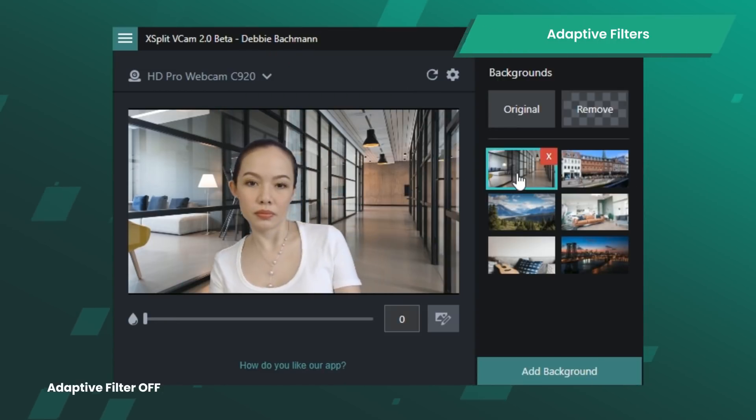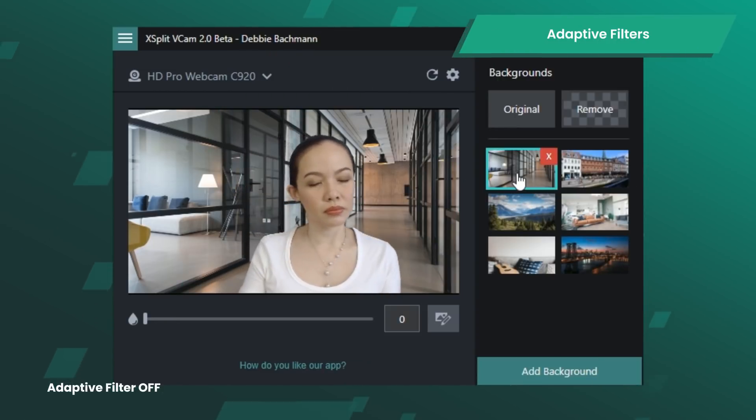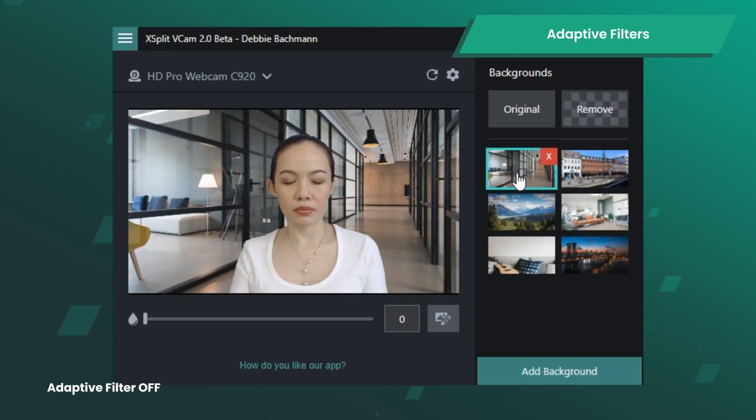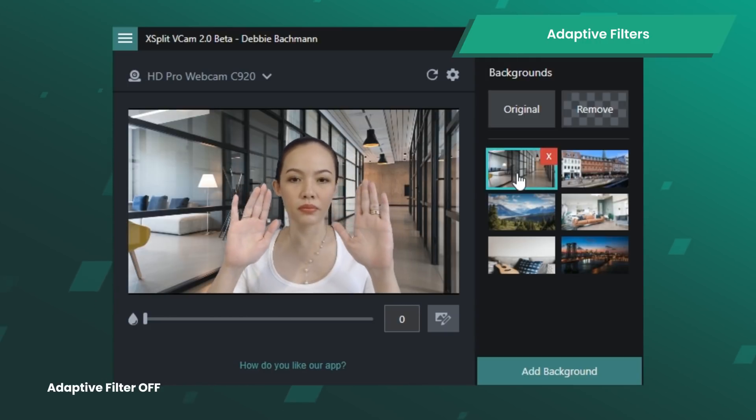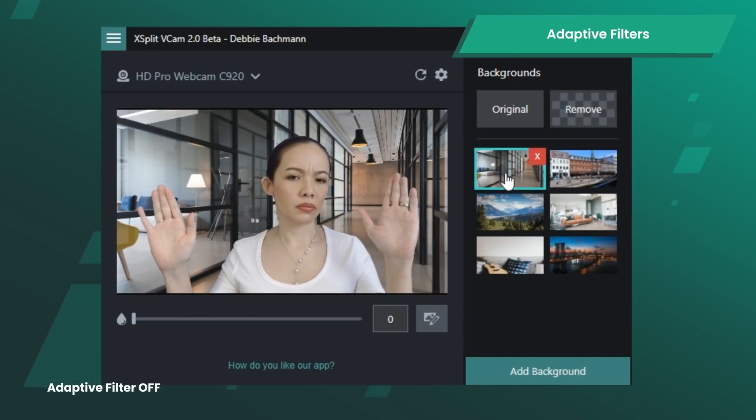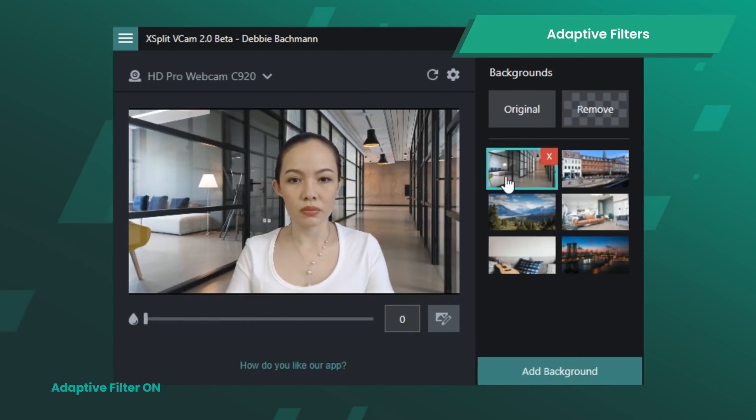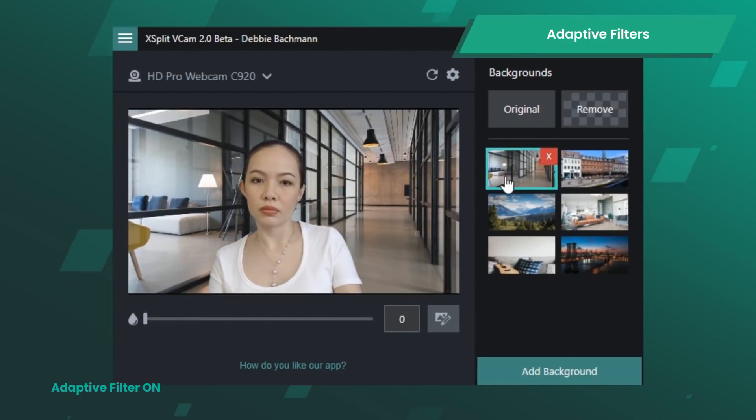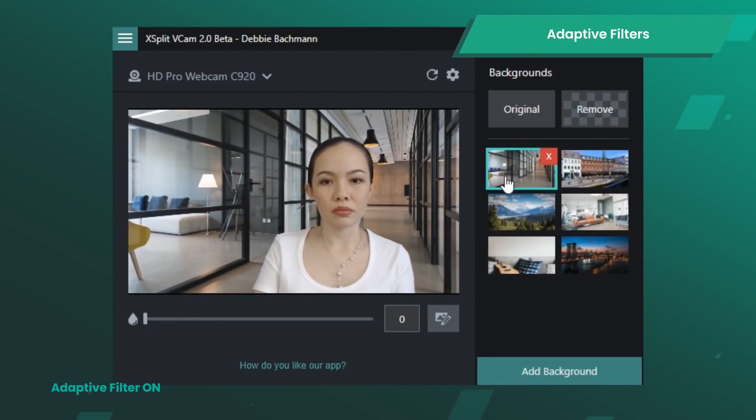The new Adaptive Filter option lets the AI do this magic, meaning your hands can move around without disturbing the background removal, as well as making VCAM work even better.